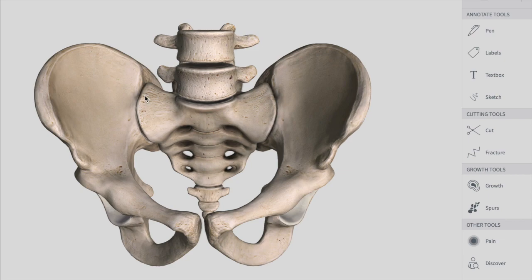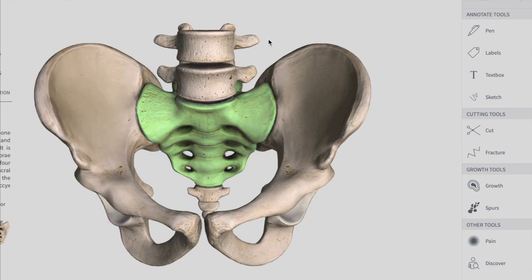The pelvis is divided into two parts by the pelvic brim, also called the pelvic inlet. These two parts are the true pelvis and the false pelvis. The pelvic brim that divides them is formed by the sacral promontory, the iliopectineal line, and the symphysis pubis.